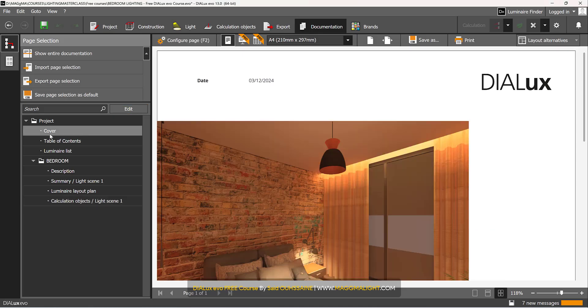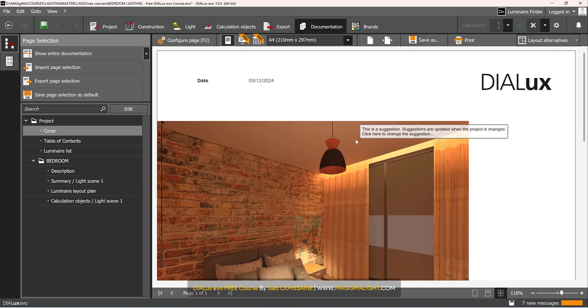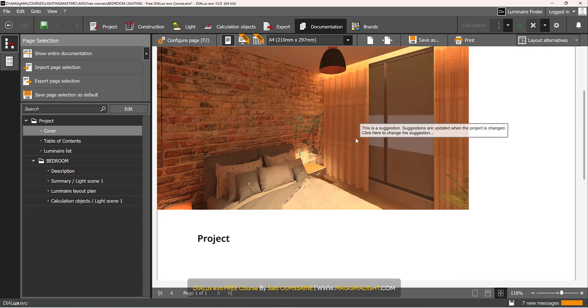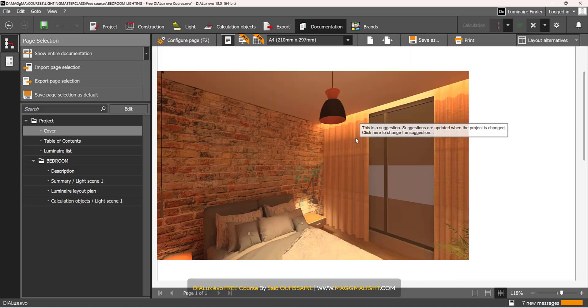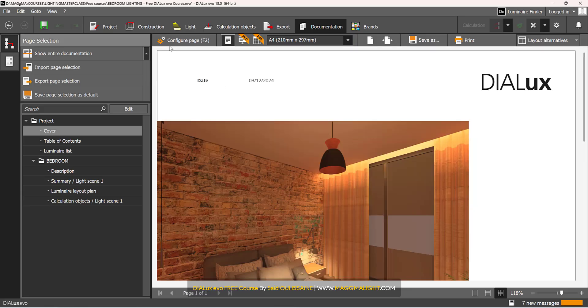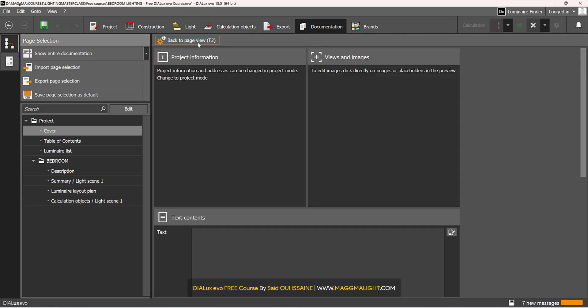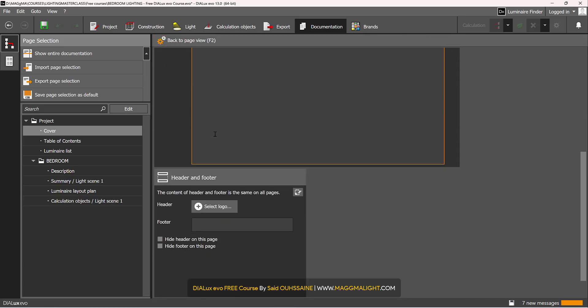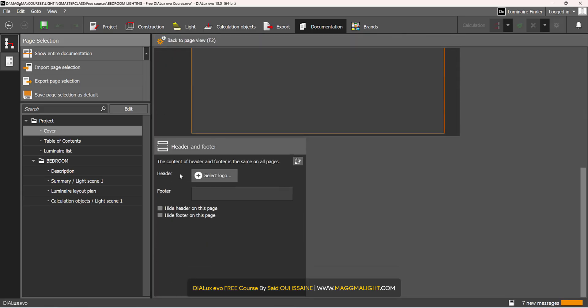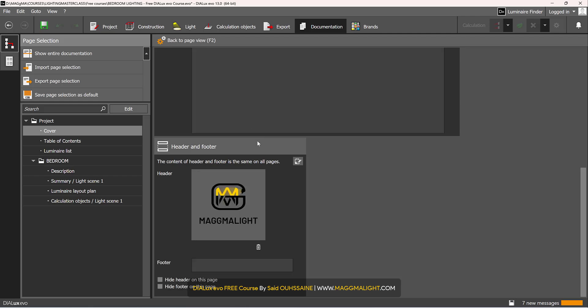So I will click on cover here, then I will go to configure page. In here, I will click on the header and select a logo. I will select my logo. Here is my logo.